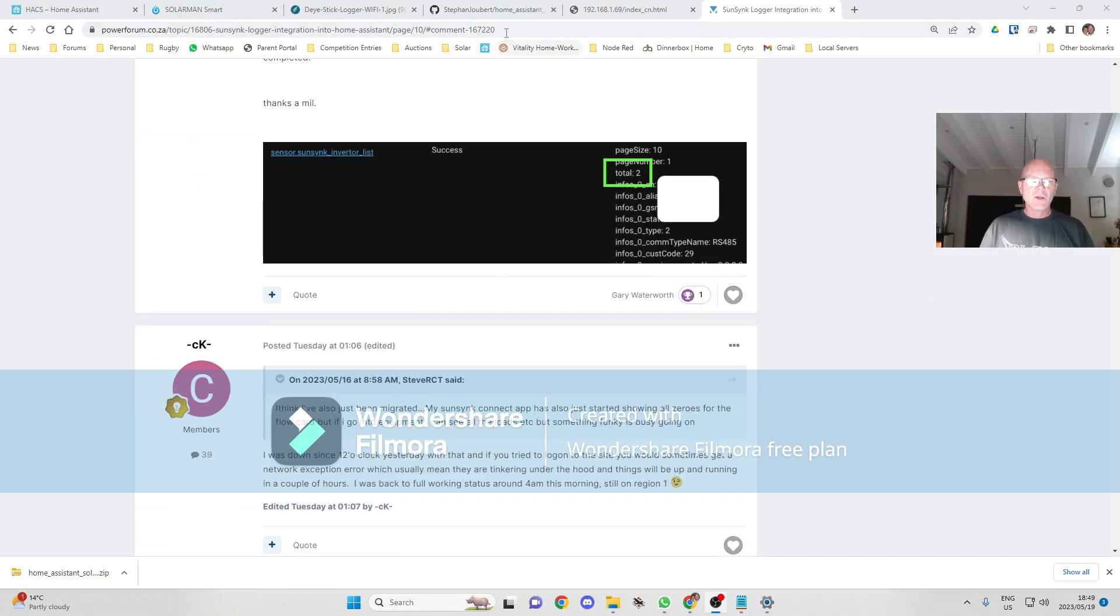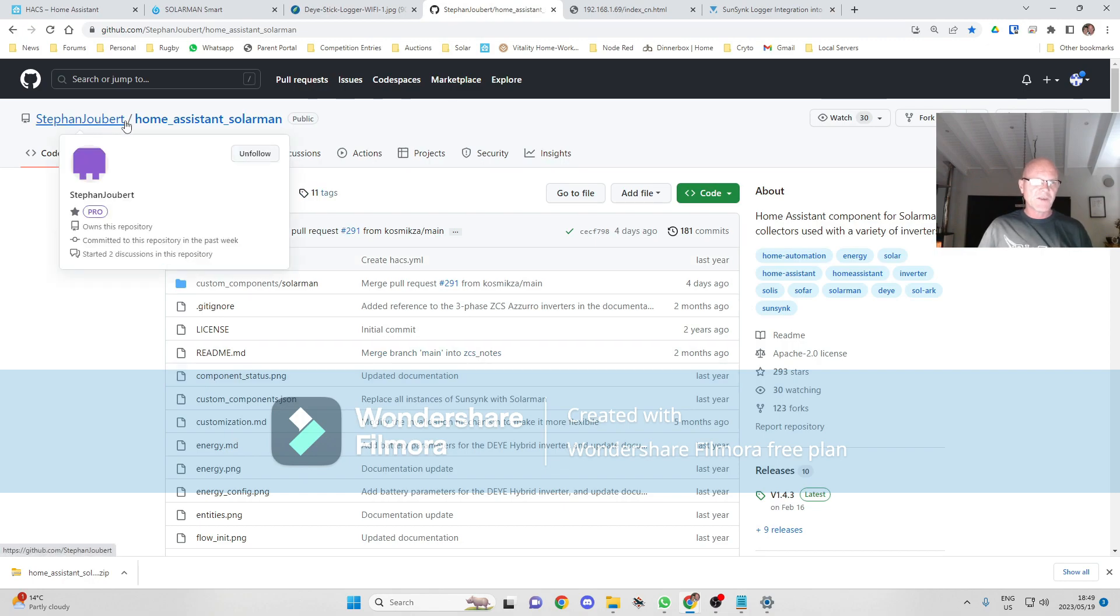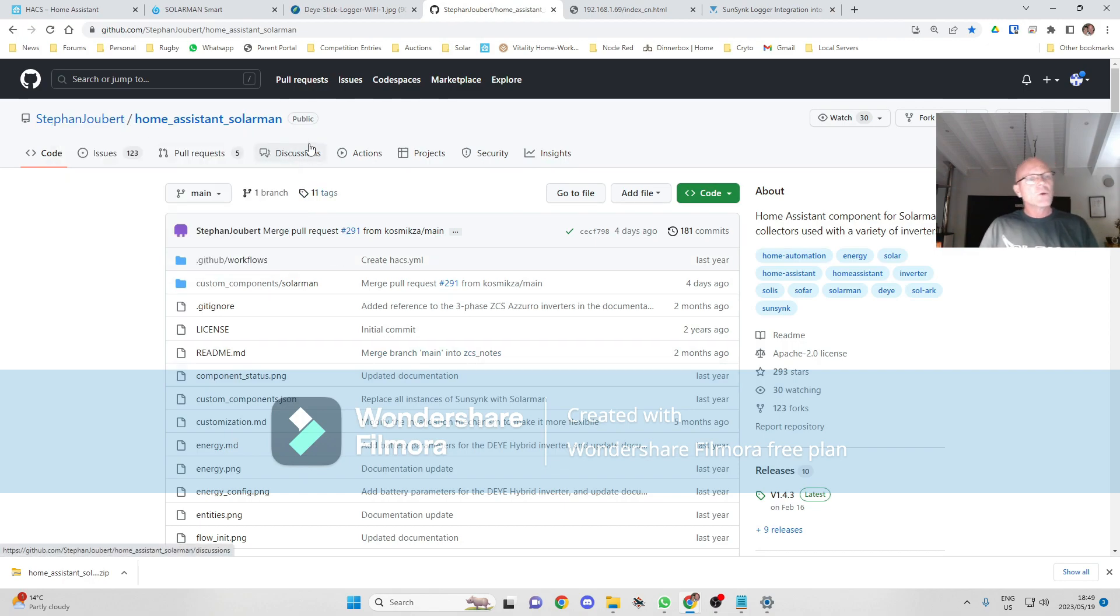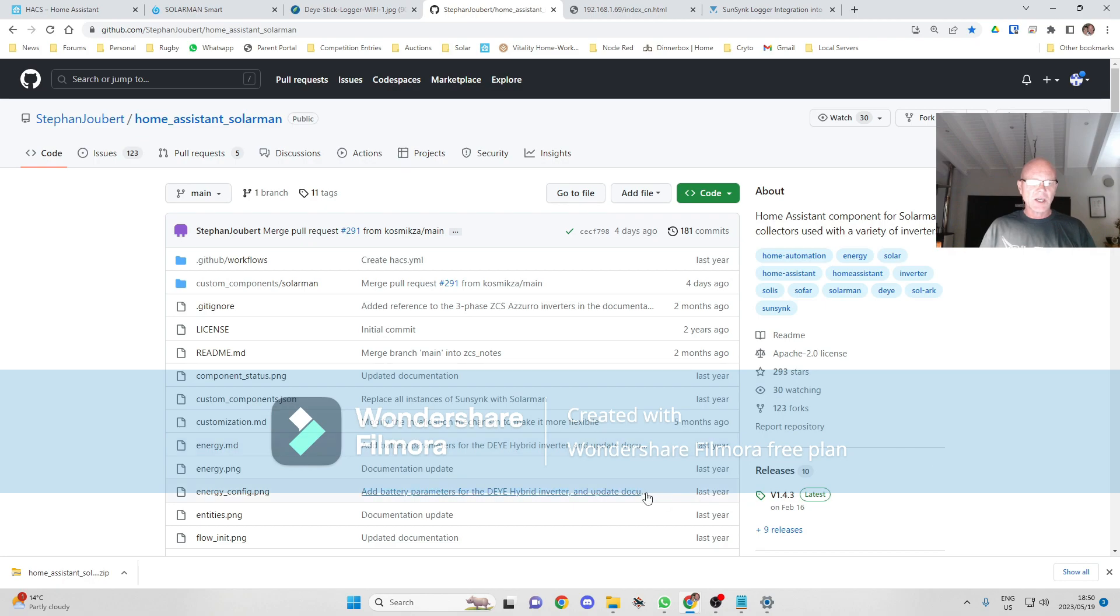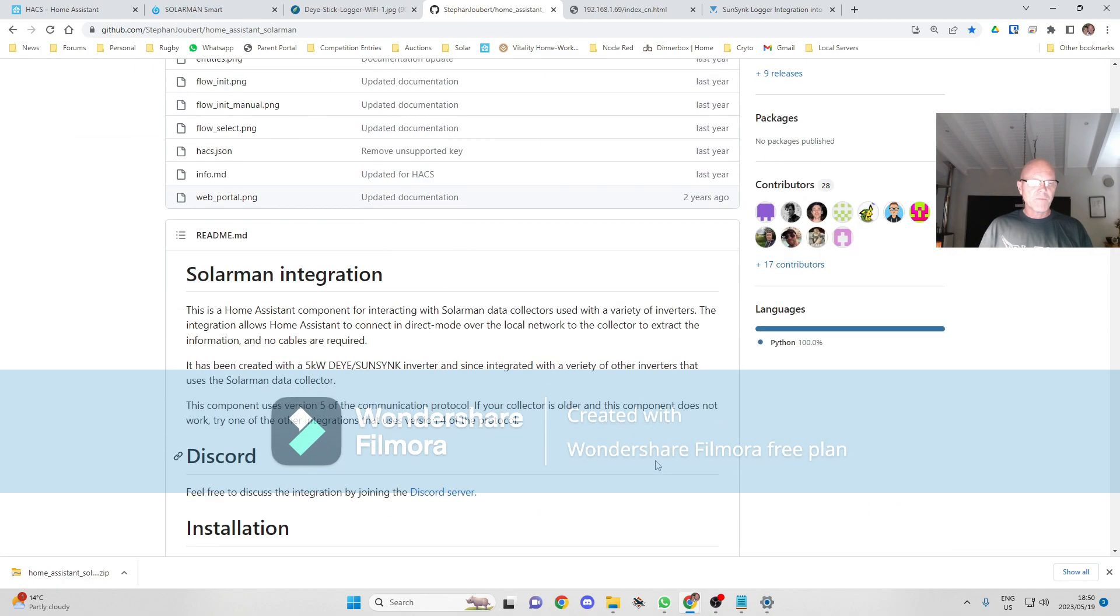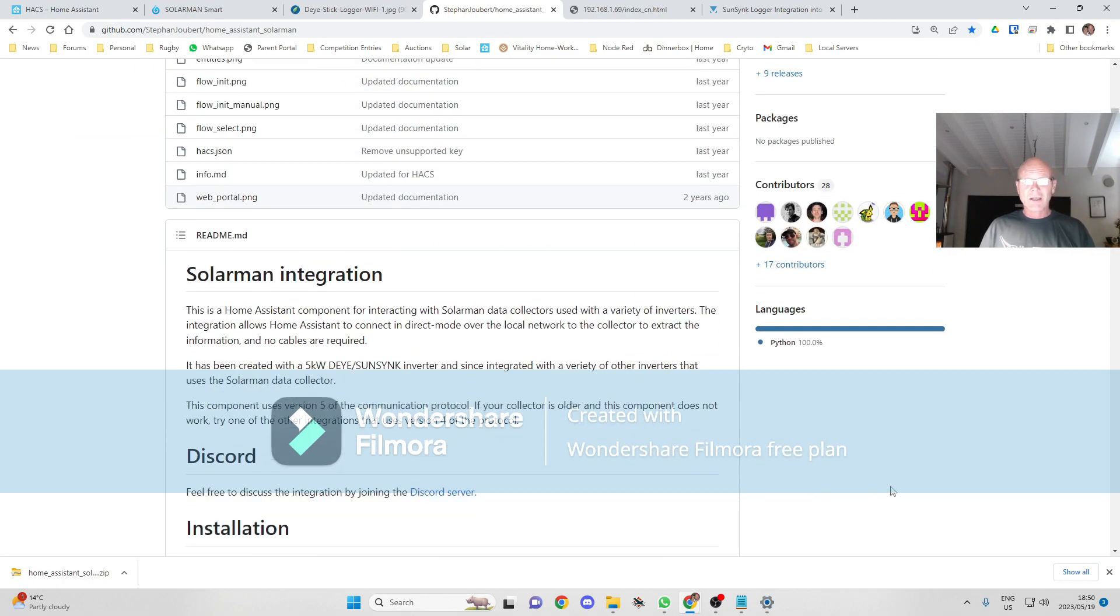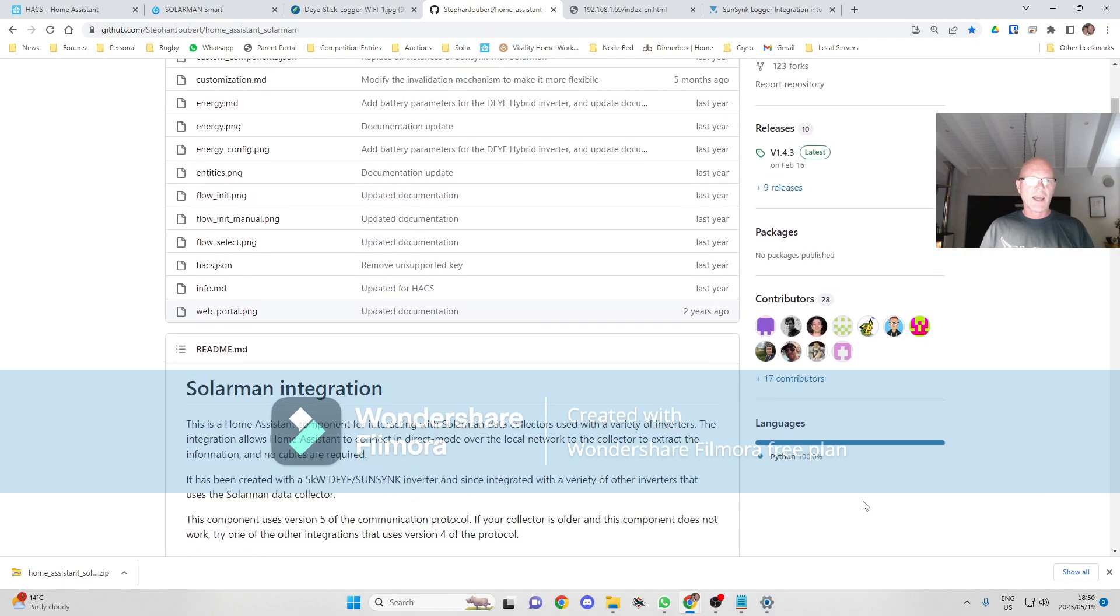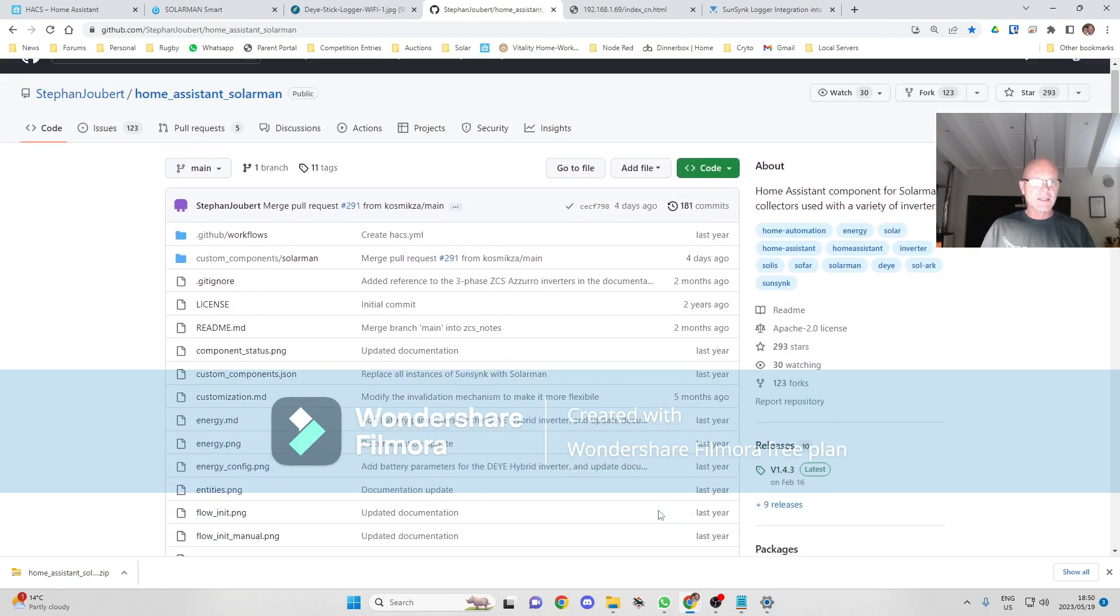We're going to be using an integration from Stefan Huber, whose GitHub page I will link here. It's a great resource if you've got any questions. He's got a Discord channel which he's very active on, and it is quite an active project, so it will stay up to date.